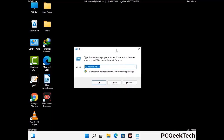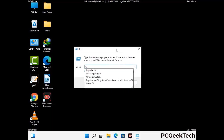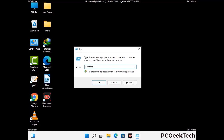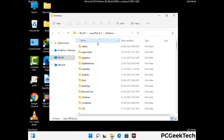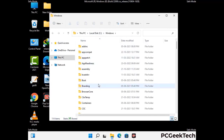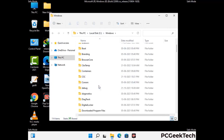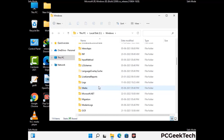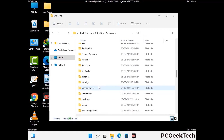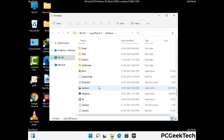Now type in %windir% and press enter. Find and remove any suspicious files or folders related to the virus. Also look for any files created at the time the virus attacked your PC. Be careful and don't remove any important folder.